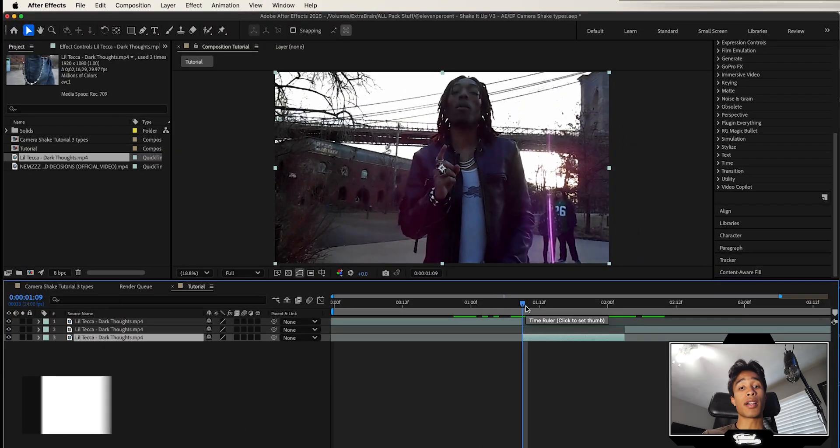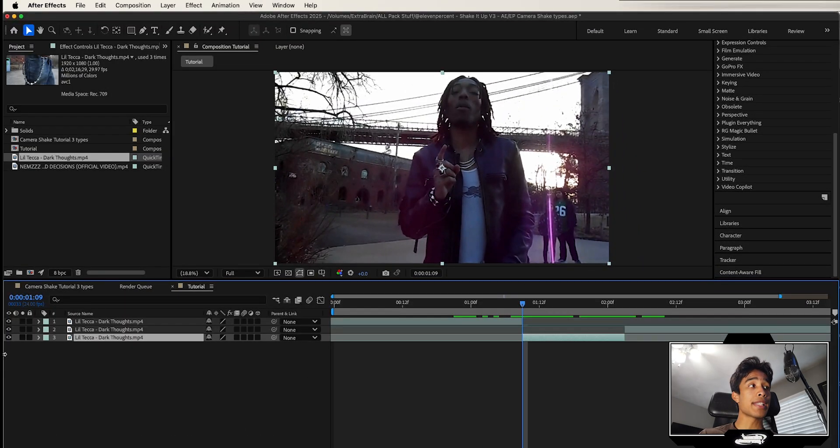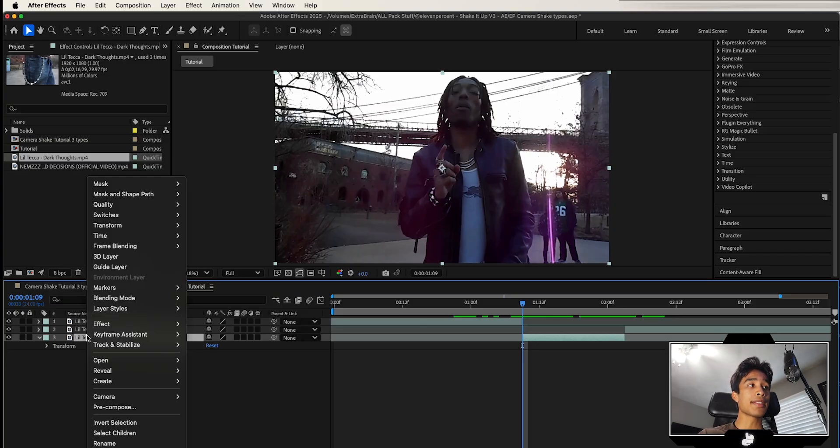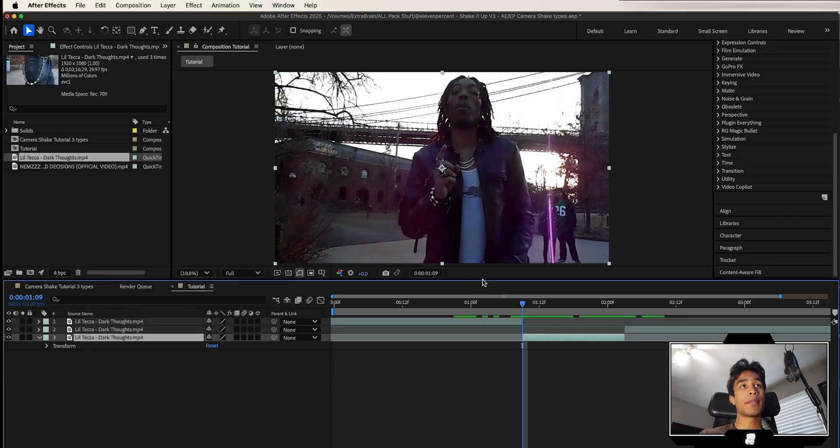Now this effect is based off the time remapping effect inside of After Effects. If you have Sapphire random edits you can use that, but for those who don't, you can actually make this entirely native. So what I'm going to do is right-click this and then I'm going to hit time and enable time remap.